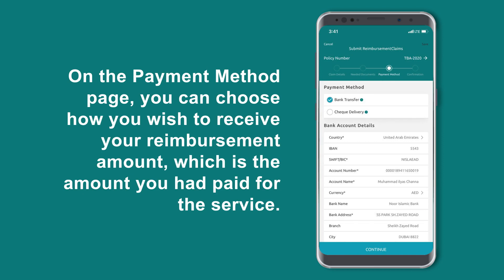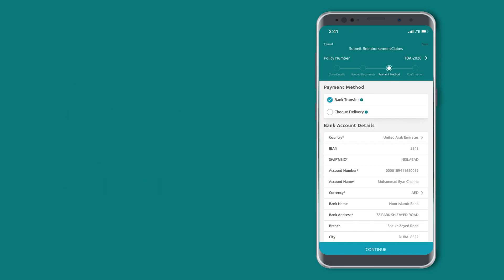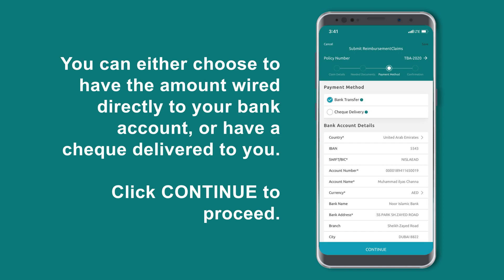On the payment method page, you can choose how you wish to receive your reimbursement amount, which is the amount you had paid for the service. You can either choose to have the amount wired directly to your bank account or have a check delivered to you. Click Continue to proceed.